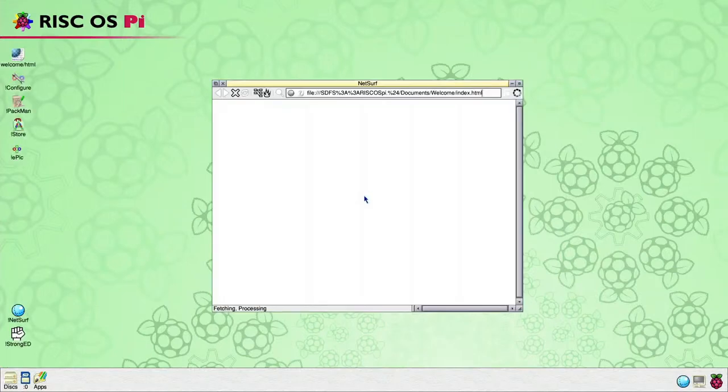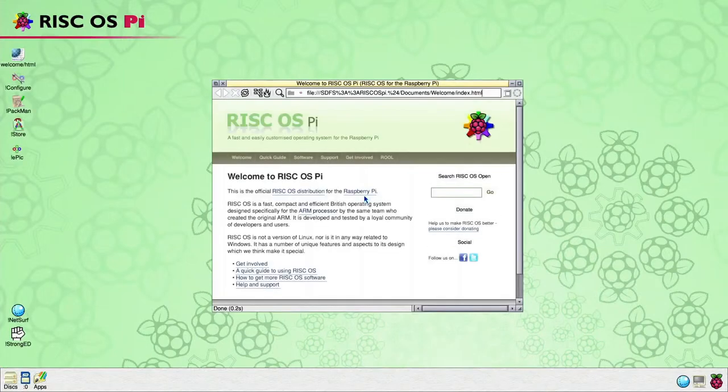As this is the first time launching RISC OS on this machine, a welcome guide is opened in the web browser. This will not be shown on subsequent launches.